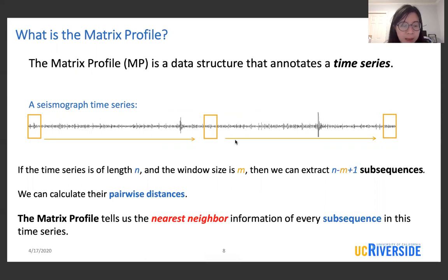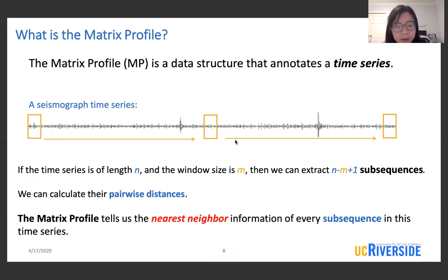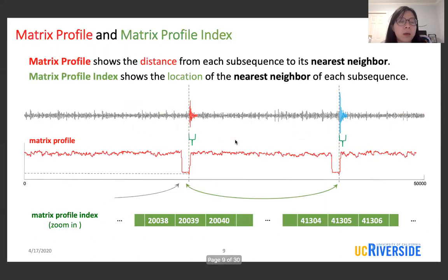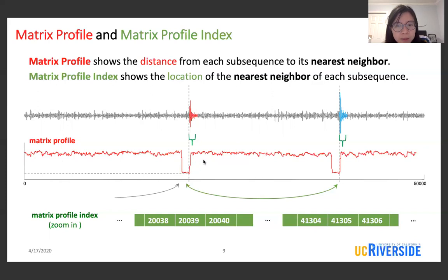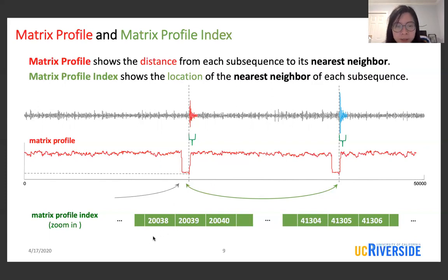We can then calculate their pairwise distances. The matrix profile tells us the nearest neighbor information of every subsequence in this time series. The nearest neighbor information consists of two parts: the matrix profile shows us the distance from each subsequence to its nearest neighbor, and the matrix profile index tells us the location of the nearest neighbor of each subsequence.